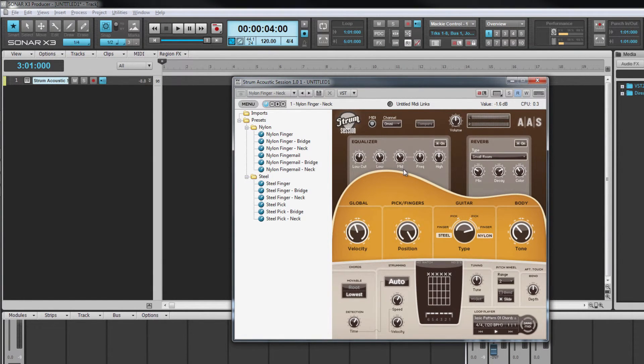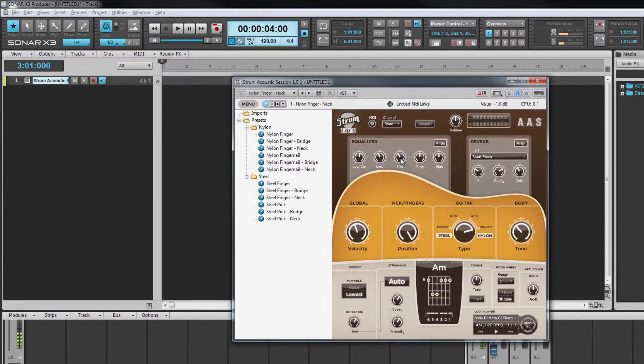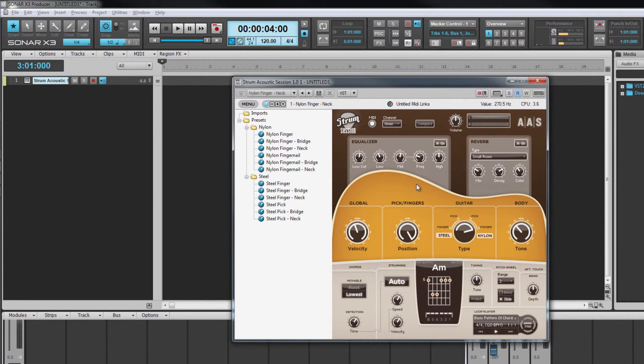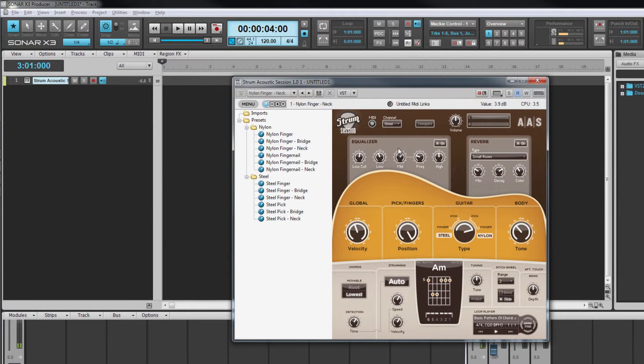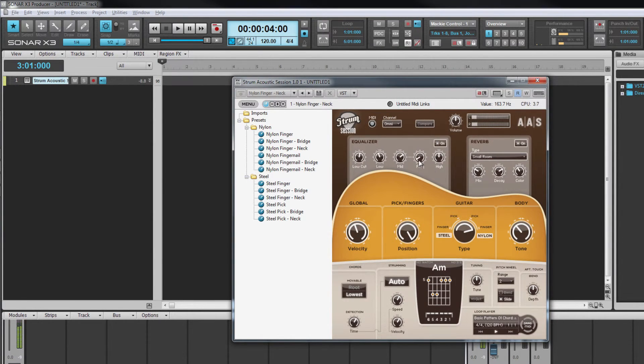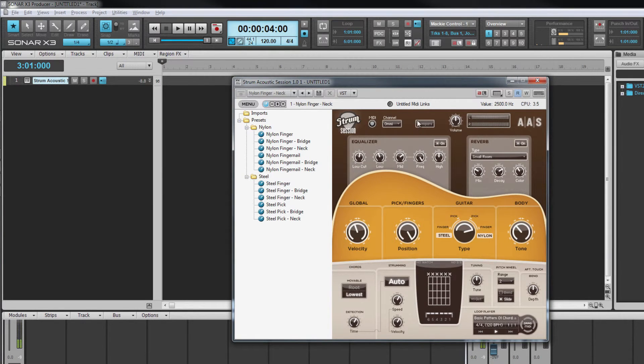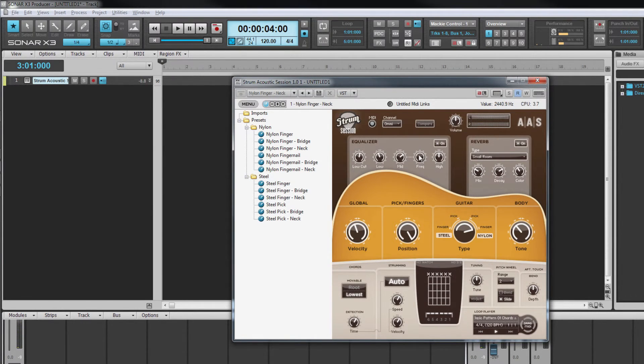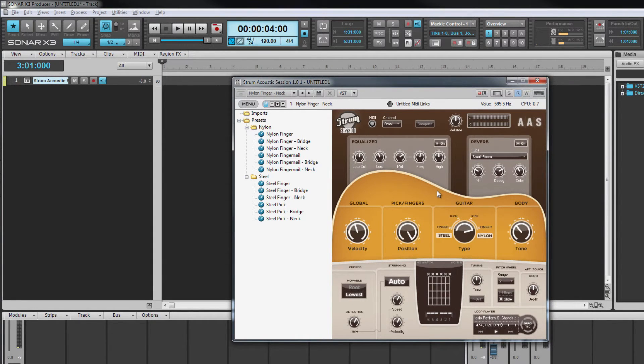The mid filter is a peak or bell type with variable center frequency. The frequency ranges from 120 to 2500 hertz again with up to 15 decibels of cut or boost. A peak filter boosts or cuts the center frequency by the greatest amount with cut or boost on surrounding frequencies gradually reducing the further they are from the center frequency.